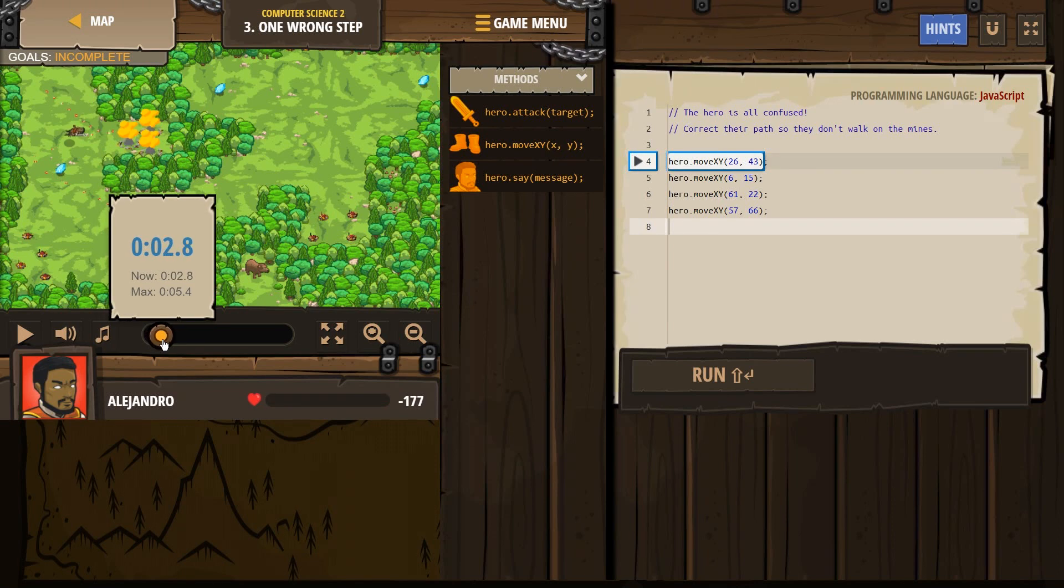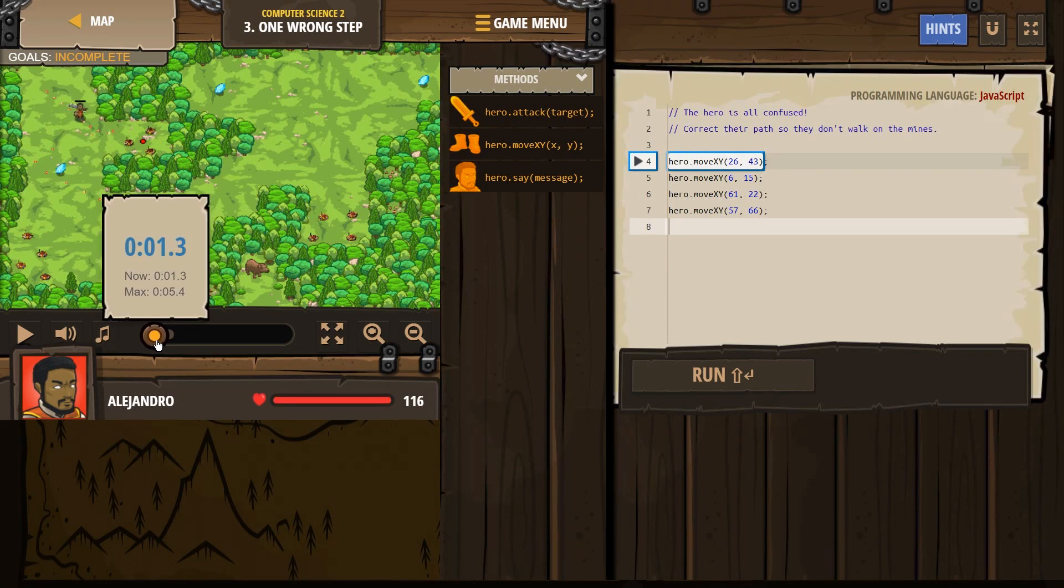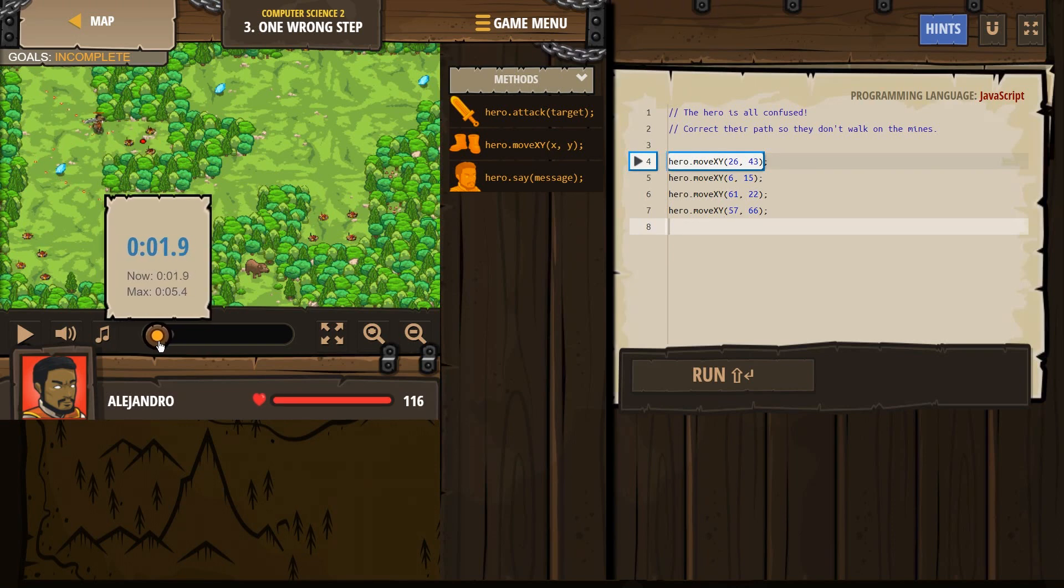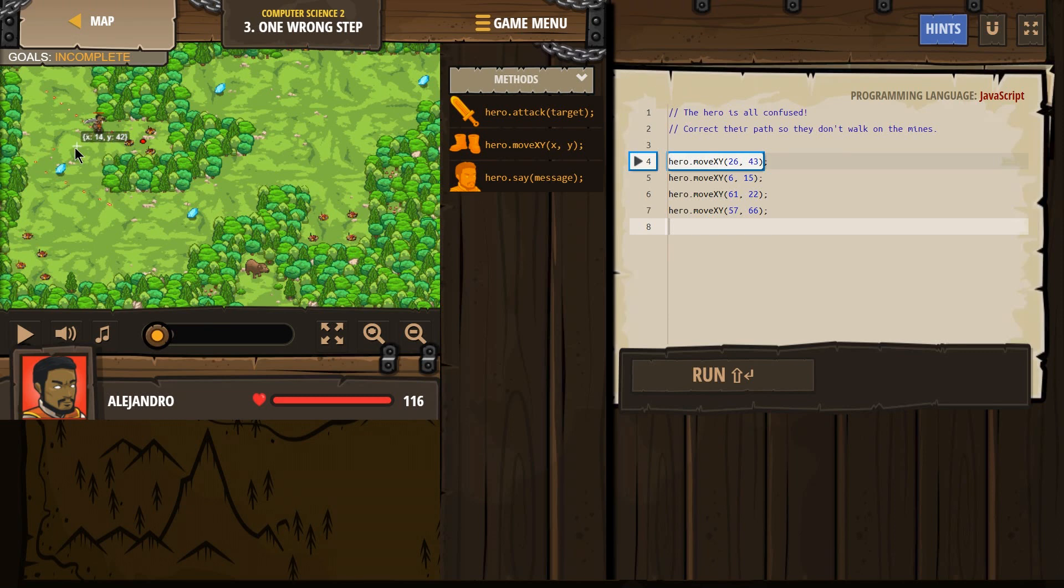So if I start moving this forward... Oh, boom. So that's not what we want to happen to our hero.